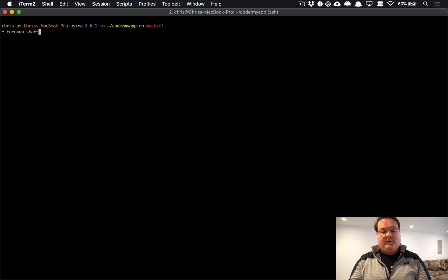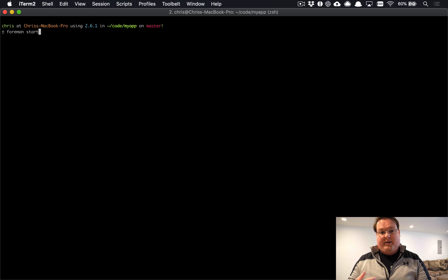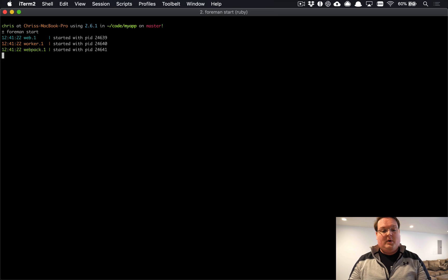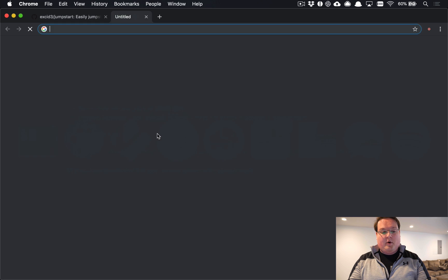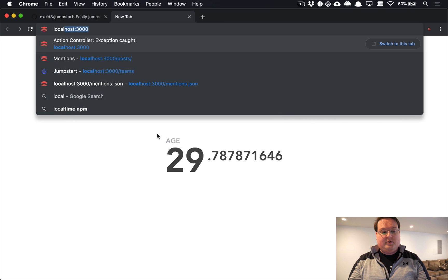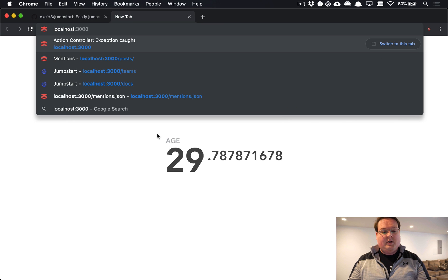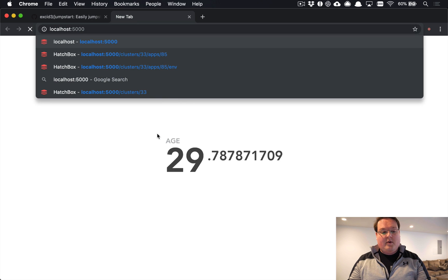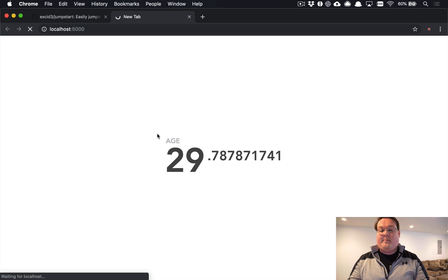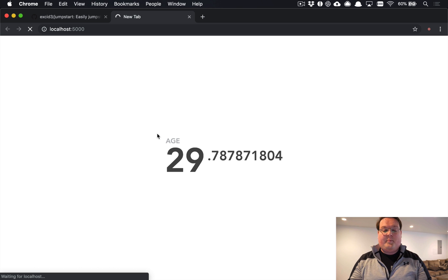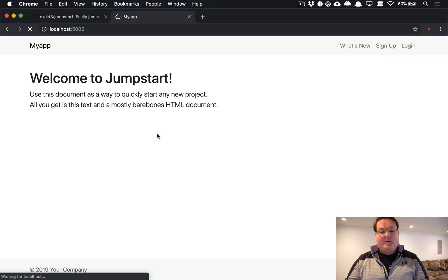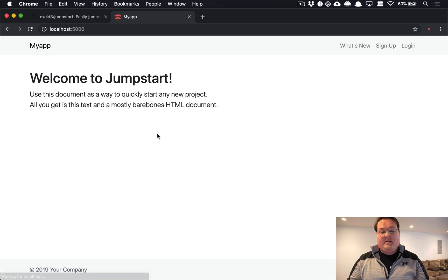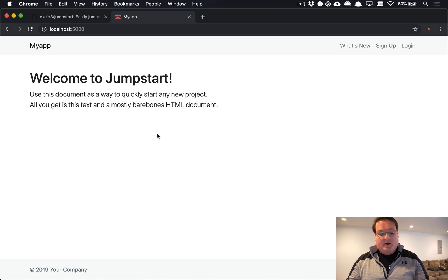So just run that command and then you can open up your browser and go to localhost 3000 or 5000 depending on which server port you are using. Once that has loaded, you'll be presented with your welcome screen to your Jumpstart application.